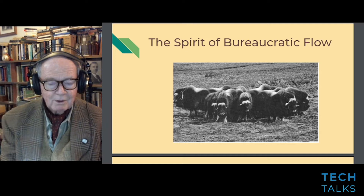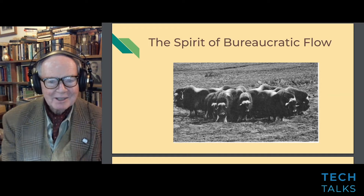I love this slide — it's a perfect example of how you expect bureaucratic information flow to work.